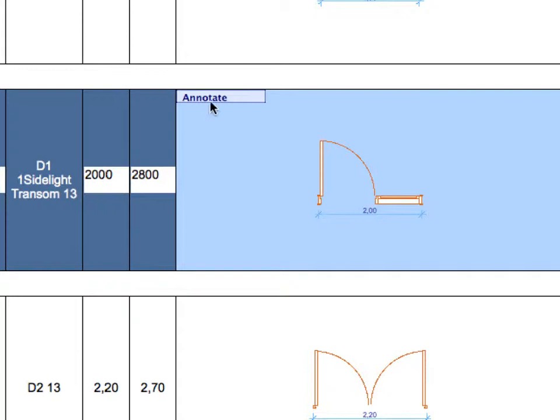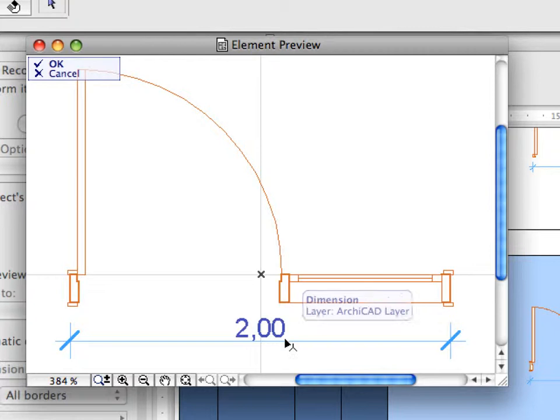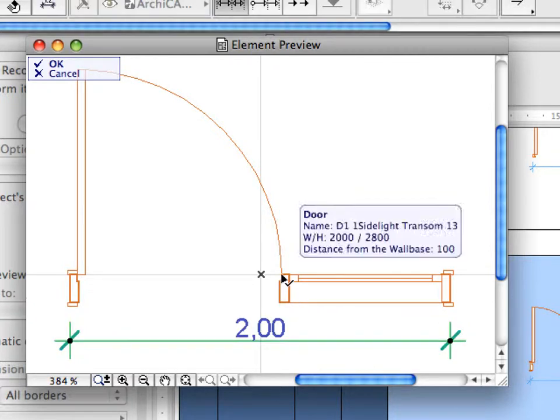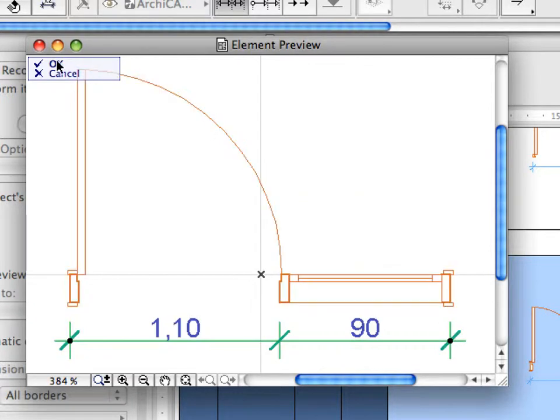If your interactive schedule includes previews of objects, doors, or windows, you can add automatic dimensions to these preview pictures in the schedule.